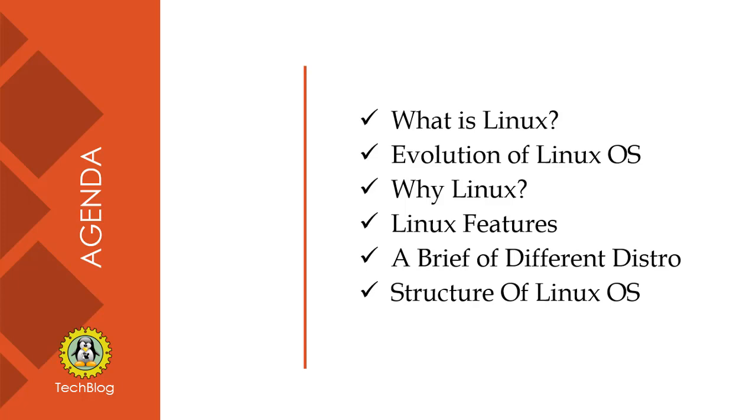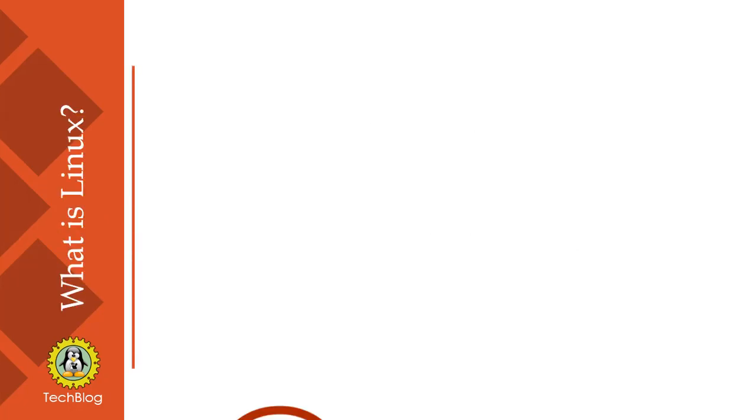We'll also cover the structure of Linux OS. So let's go ahead and start with what is Linux.